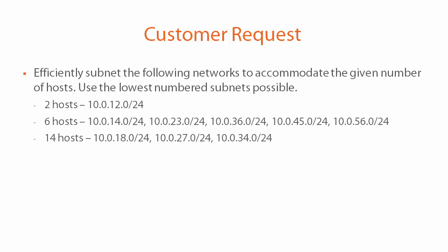The customer asks us to efficiently subnet the following networks to accommodate the given number of hosts. Use the lowest number subnets possible, and then proceeds to give us what looks like almost a dozen different networks.